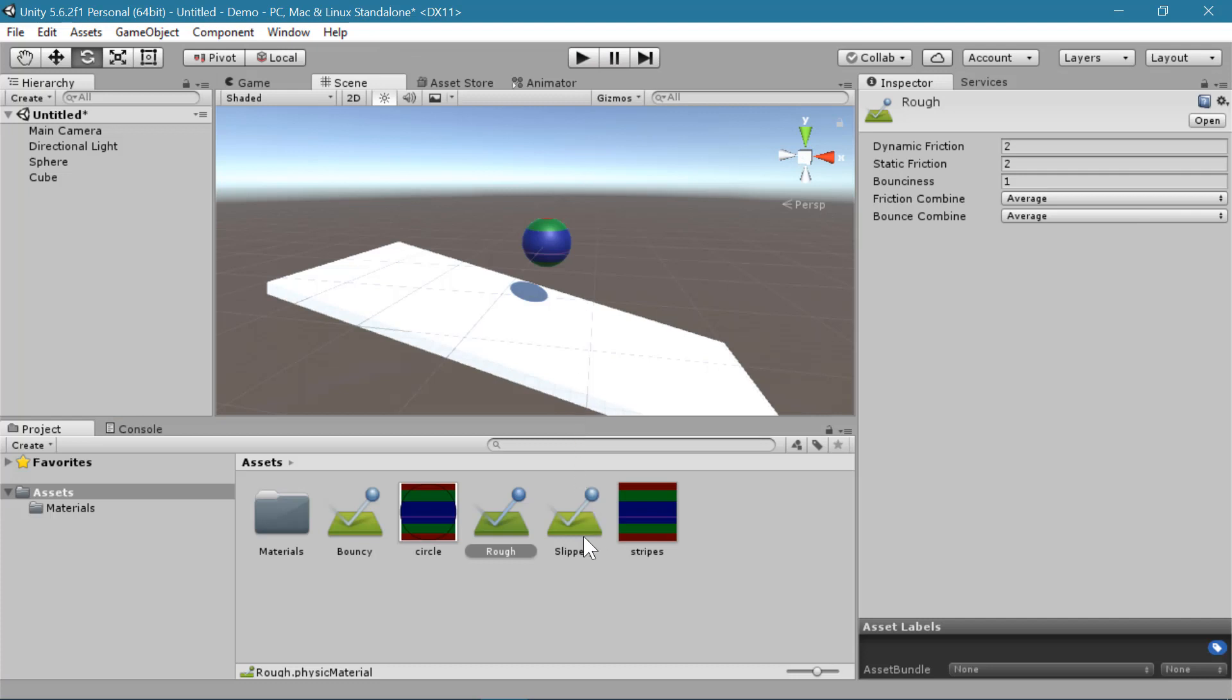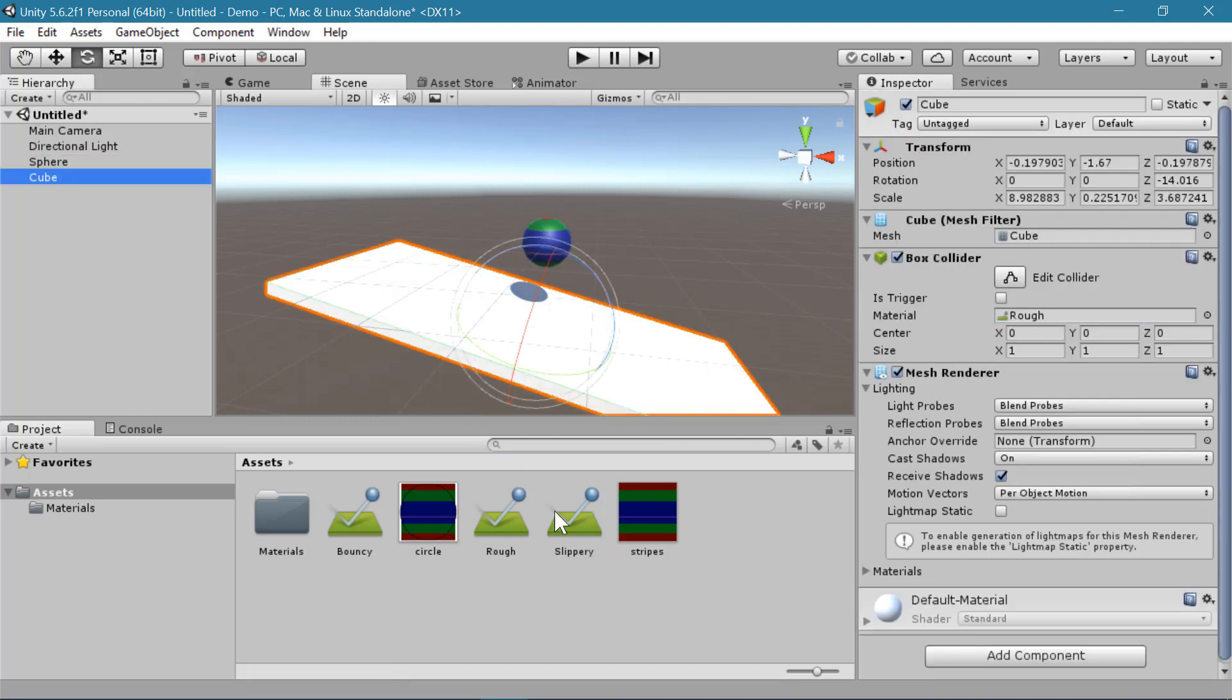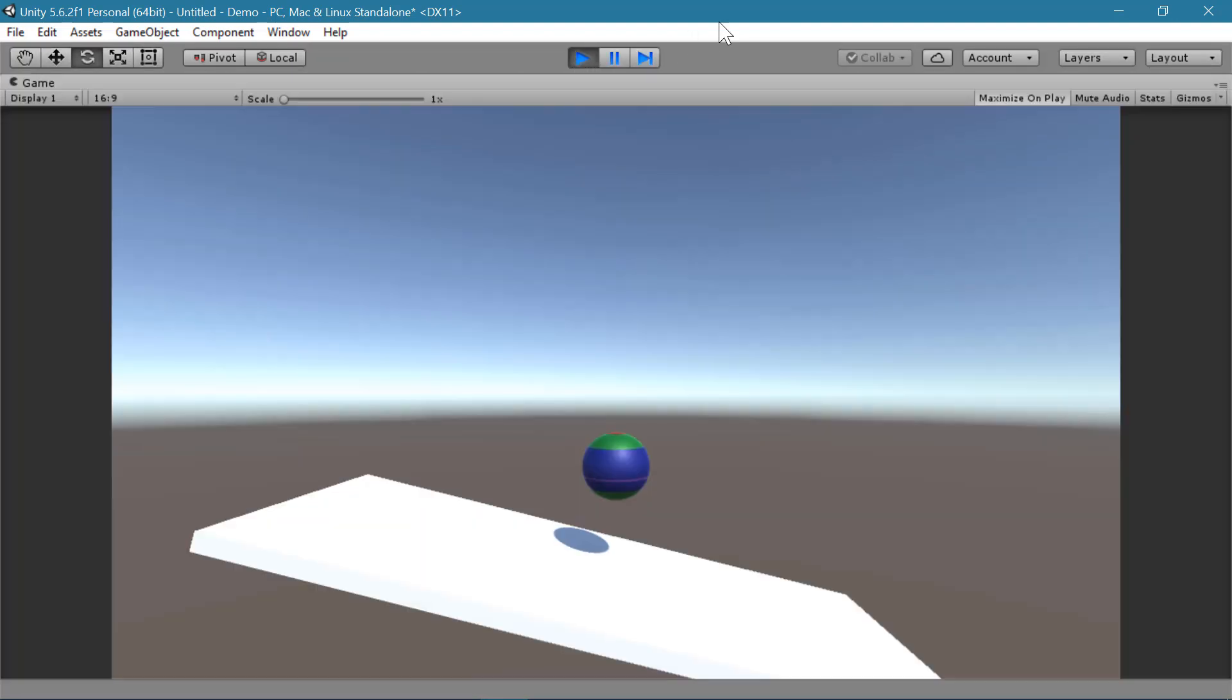If I switch my slippery material to also have bounciness and attach that slippery material to the ball and to the ground, I can see that it doesn't roll, but it does bounce.